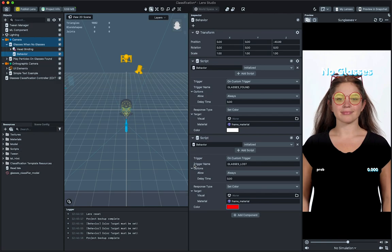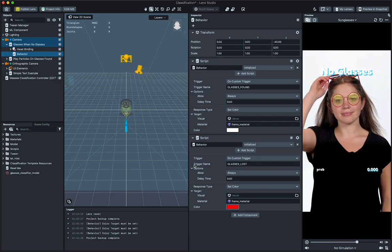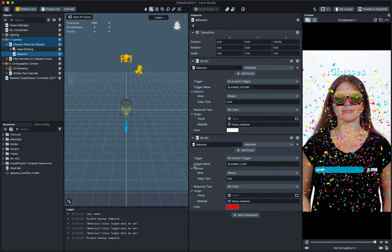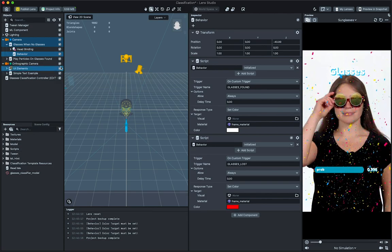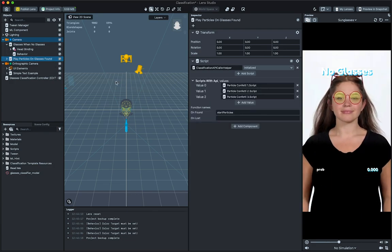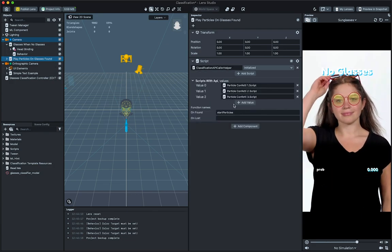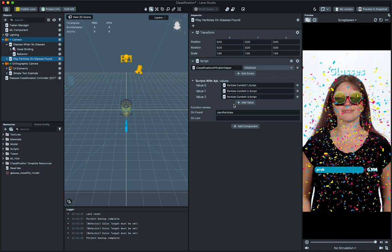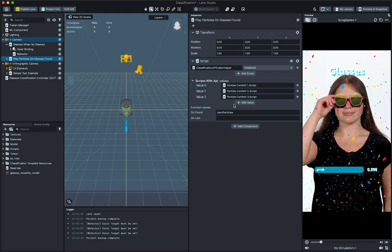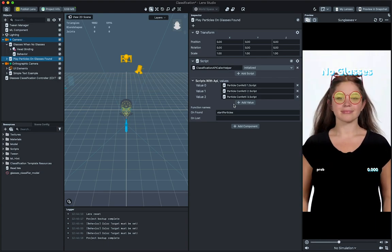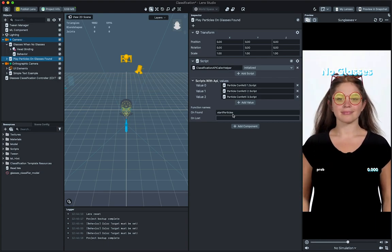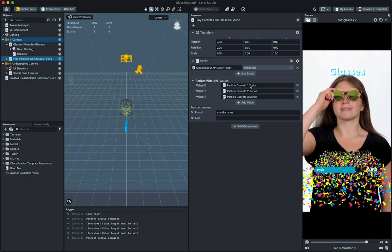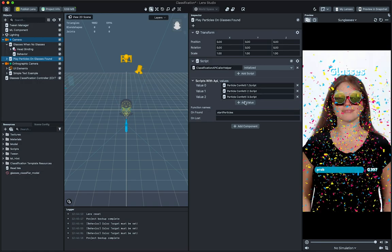The template comes with other helper scripts to help you build your experiences. The play particles on glasses found example uses classification API caller helper. This script is useful to call API functions of other scripts. In this case, this helper is calling the start particles API function of each of the particle confetti script.